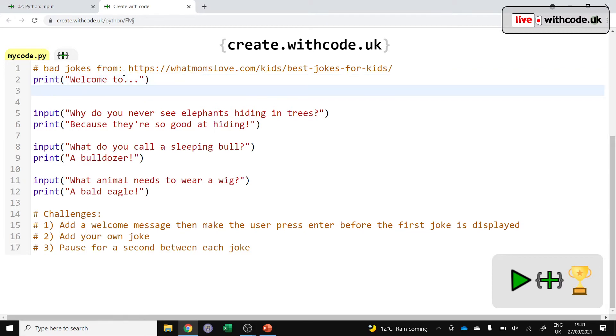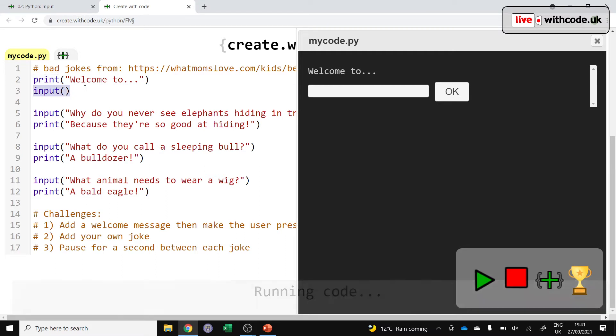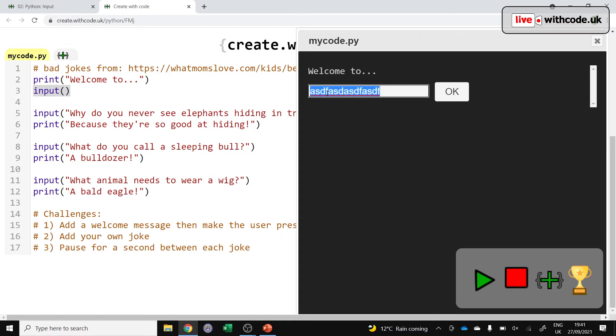And to let the user type something in, we use input instead of print. Now, next week, we'll learn how to get what the user types in here and store that and use it in your own programs. But for now, if you want to ask a question, we just use input.